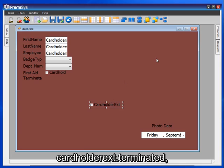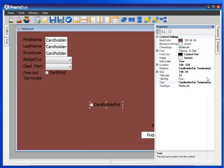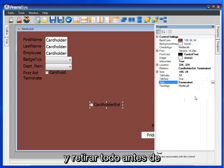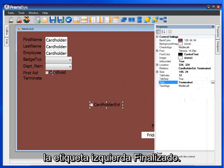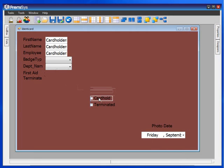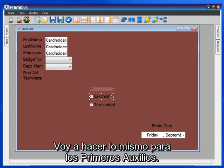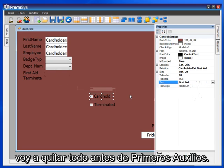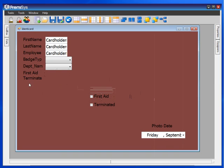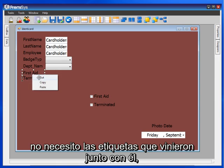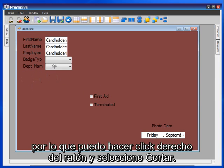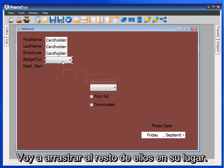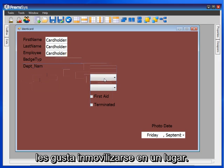For Terminated, where it says cardholders ext dot terminated, you can change that under Properties and Text — just remove everything before 'Terminated' so that we just have the Terminated label left. I'll do the same for First Aid: under Properties and Text, I'll remove everything before 'First Aid.' Now that I have those labels, I don't need the labels that came along with them, so I can right-click and choose Cut.